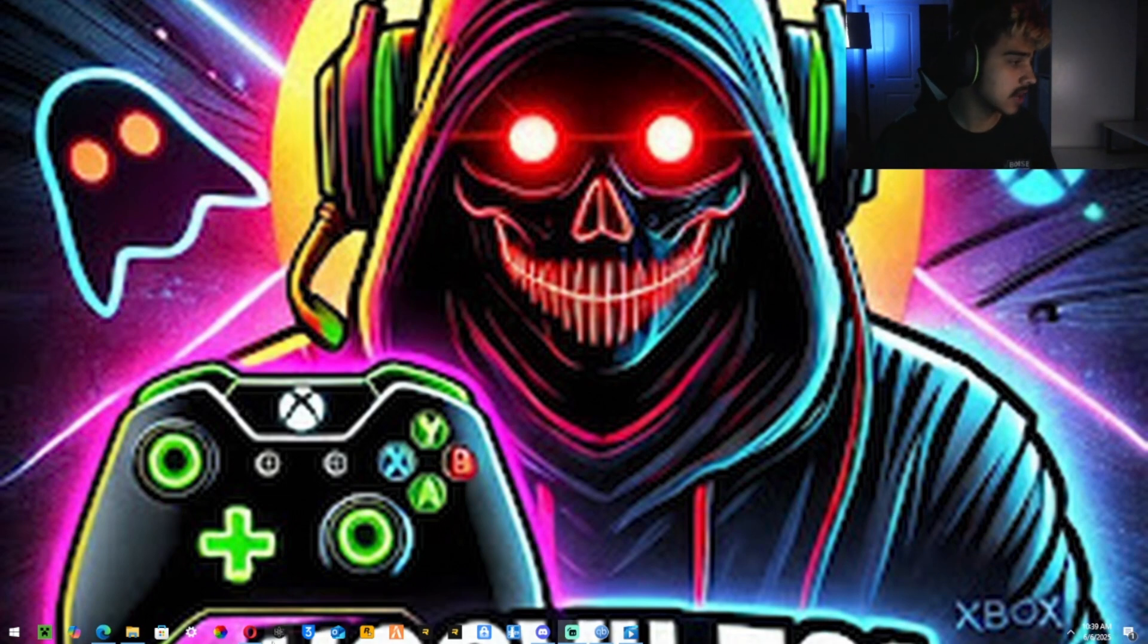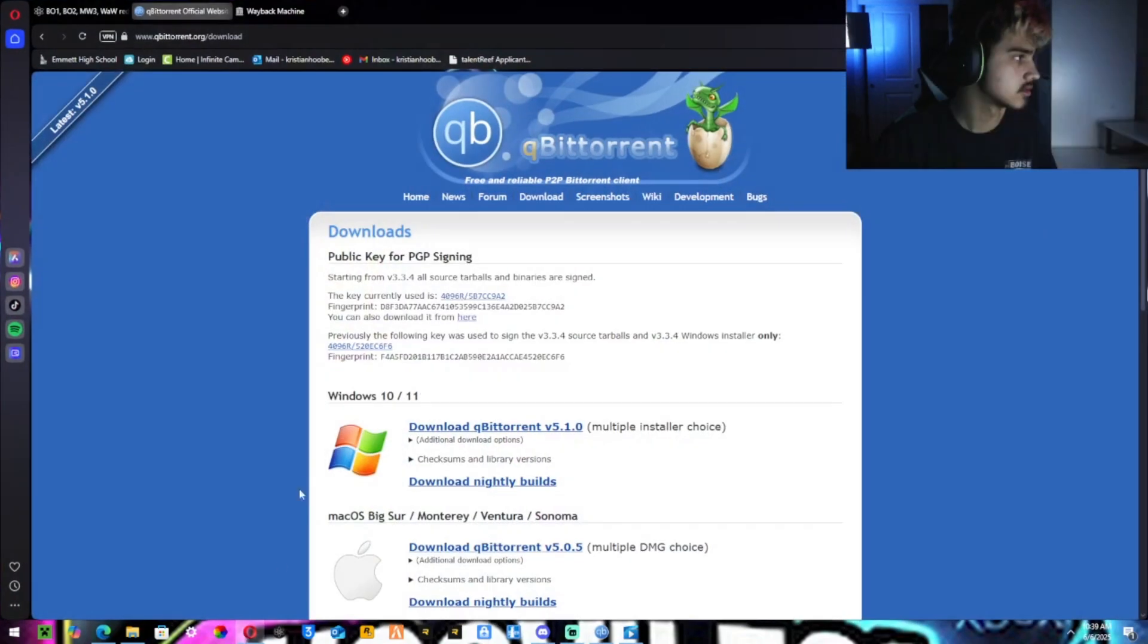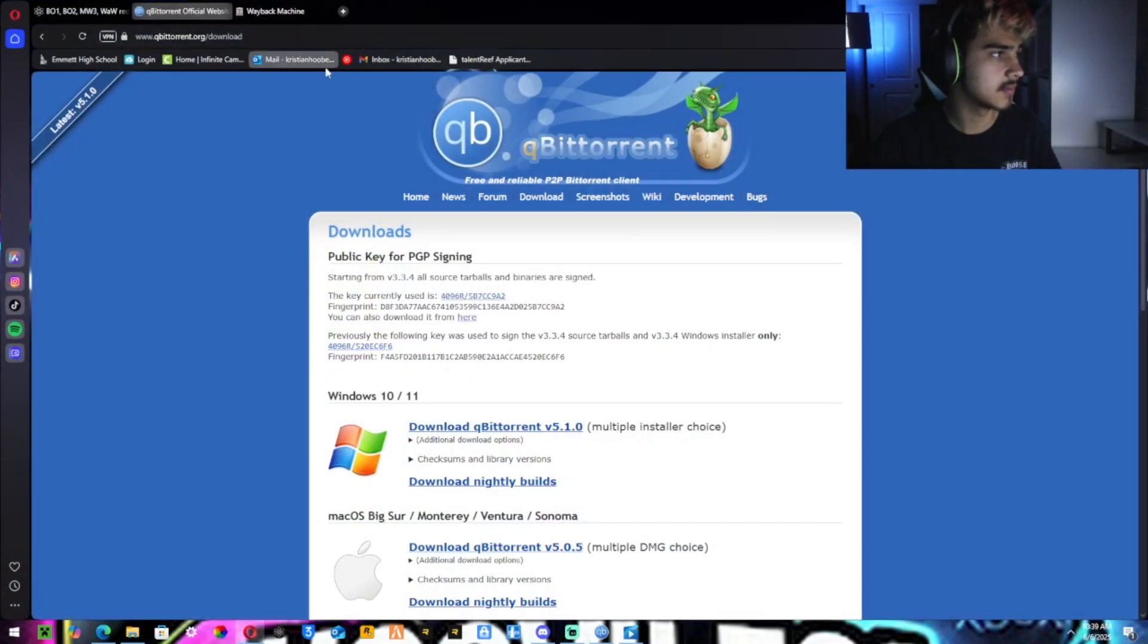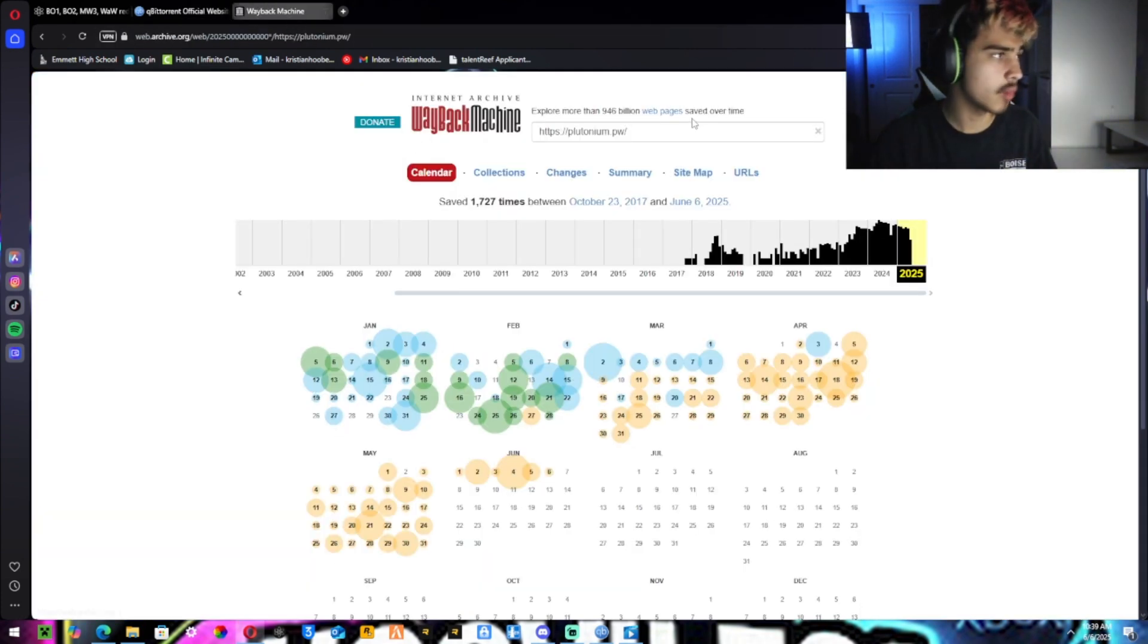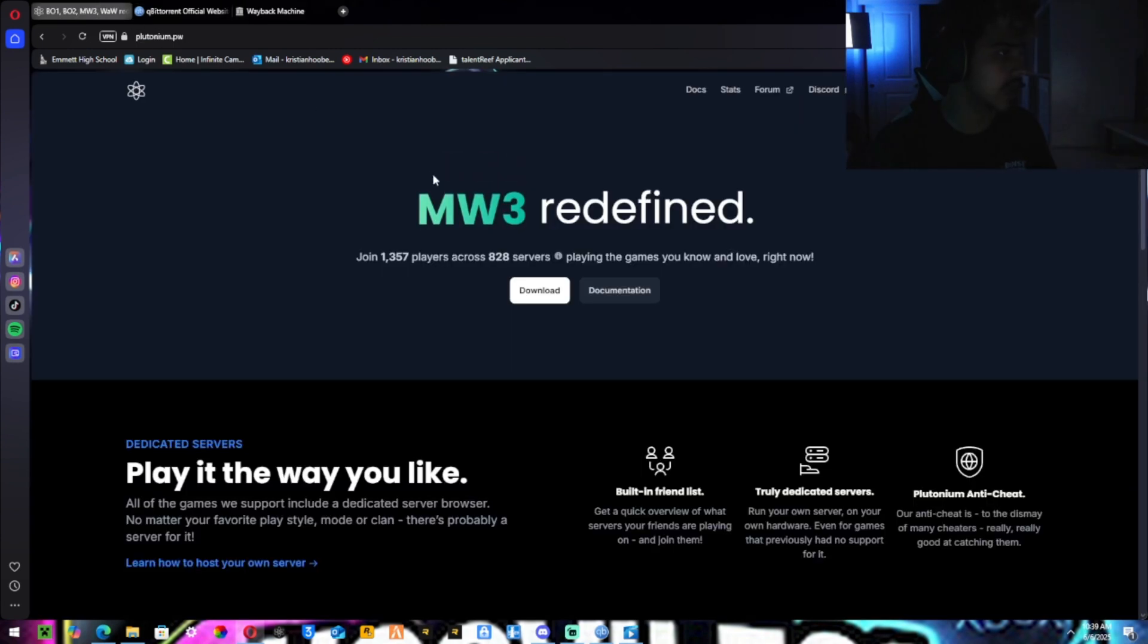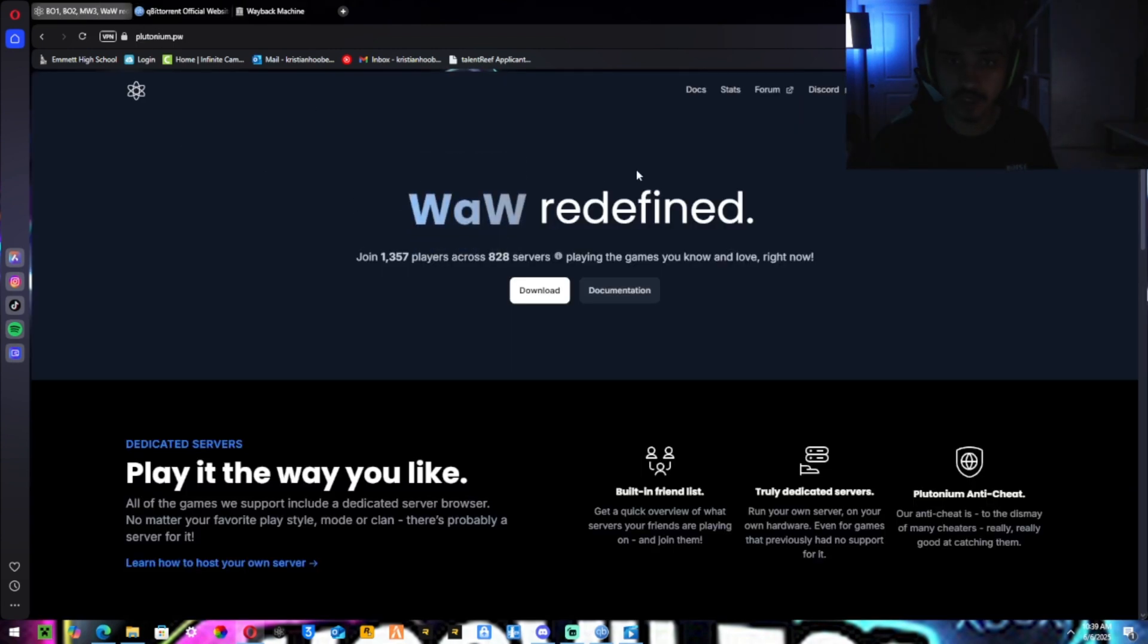First you're going to need a browser. I'm going to put all the links in the description, the Wayback Machine, and the Plutonium website.